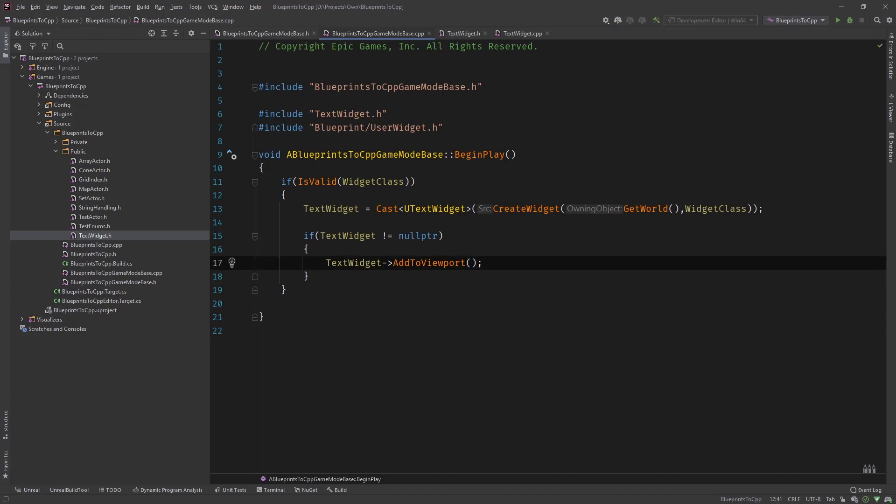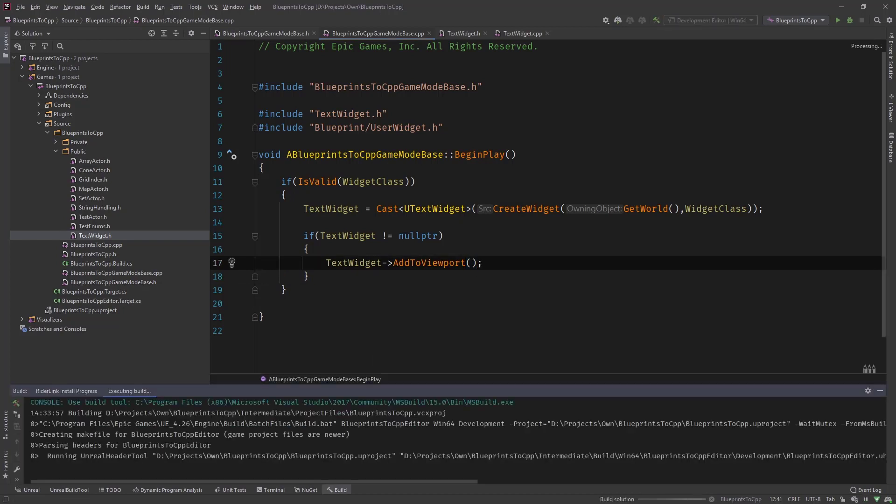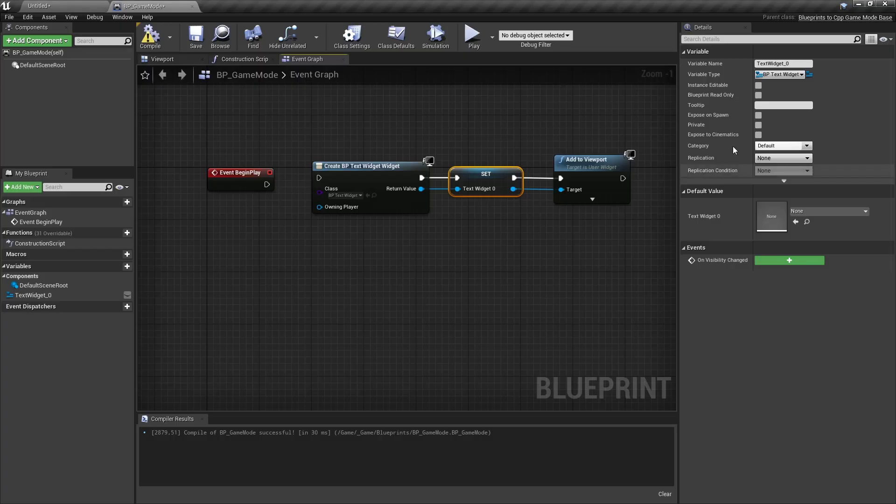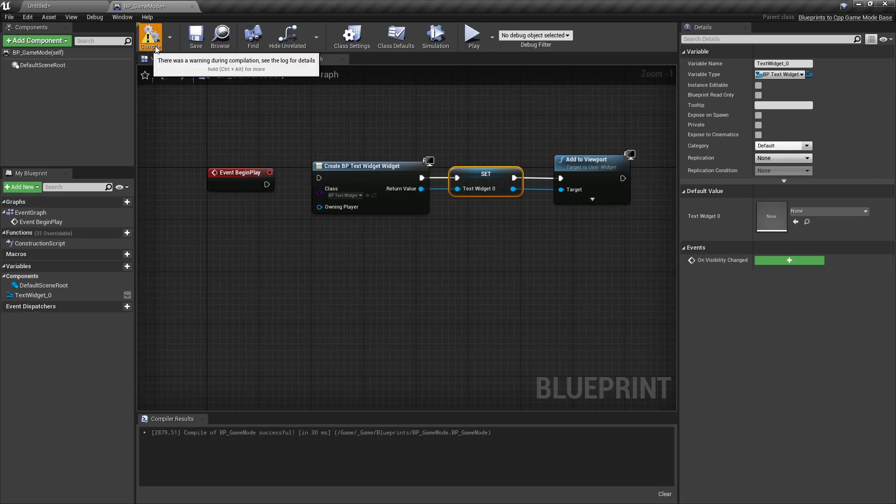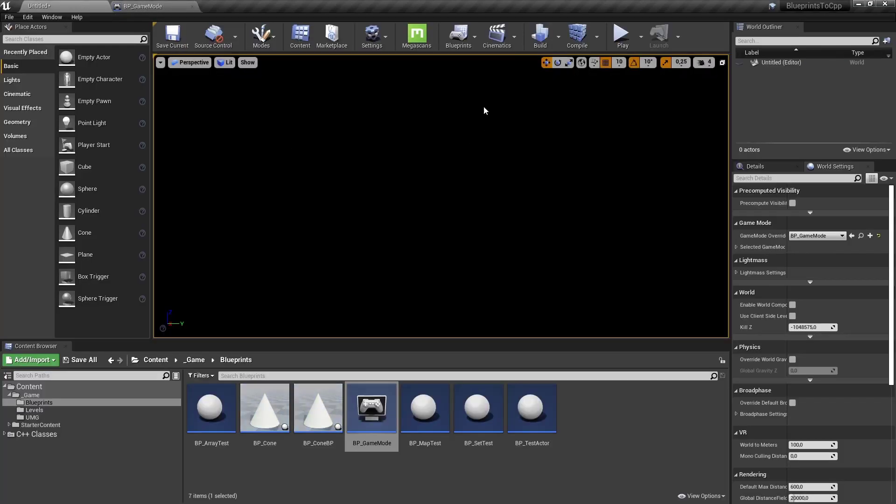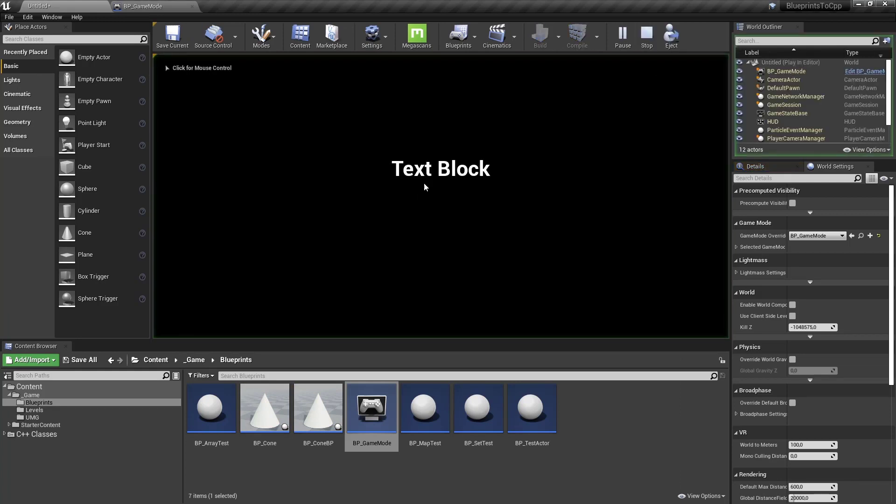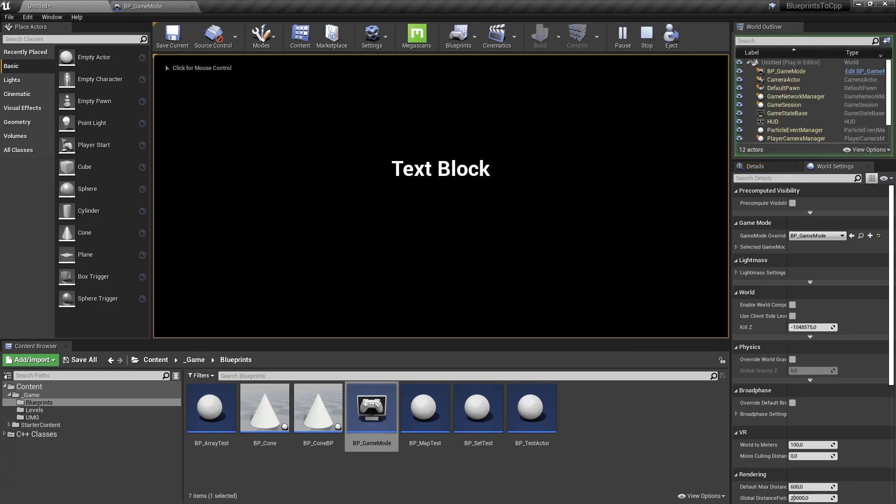So now we can compile. And once it's compiled we head over to our editor. And back in our editor you see we have disconnected the blueprint version. And if we are playing then we see the text block, that's the C++ version running. So this is how you create widgets and add it into the viewport.